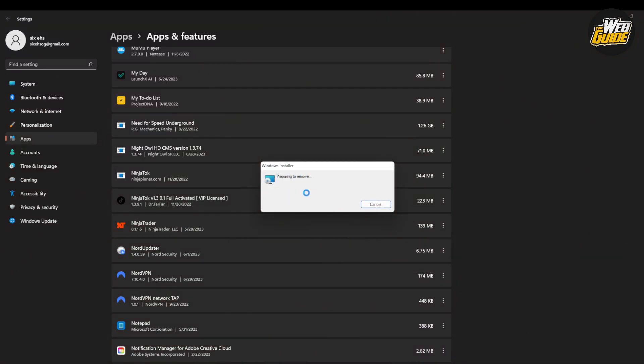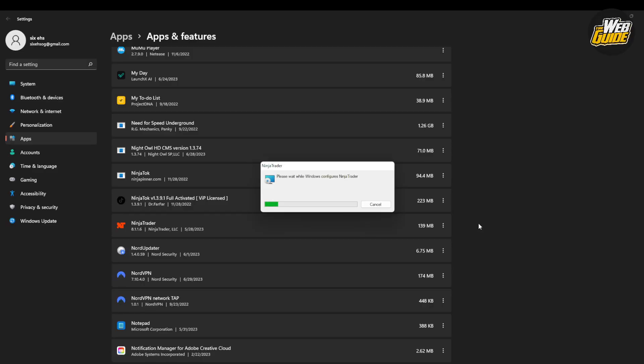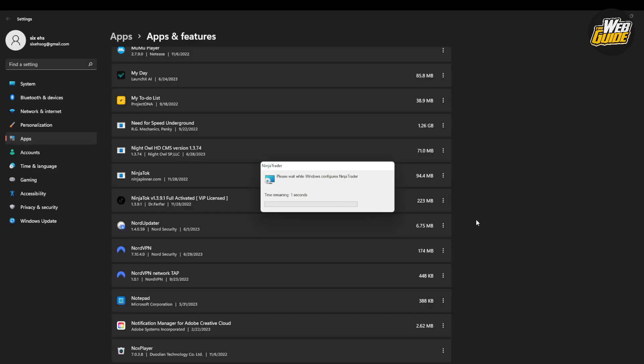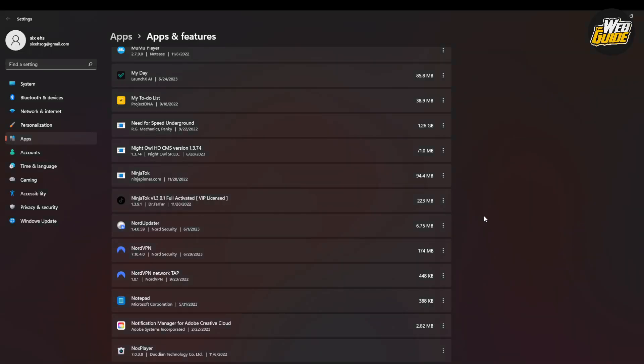It's going to run the installer and uninstall the application that you have. It does take a little bit for it to actually uninstall, but that's basically how you uninstall applications on Windows 11. This also works for Windows 10 as well.